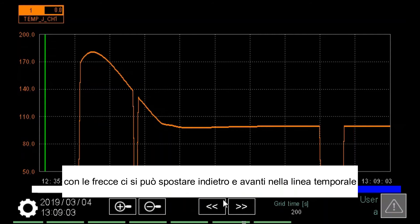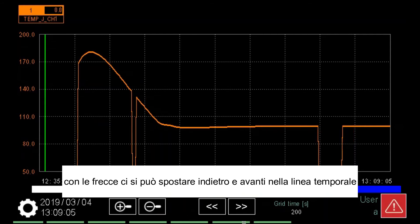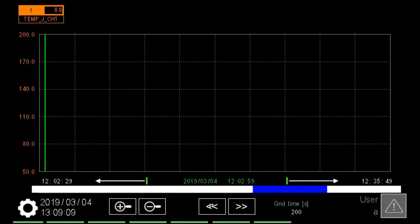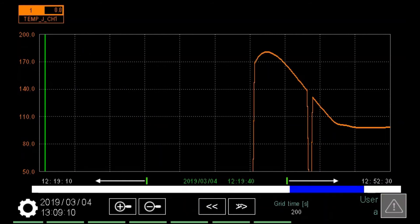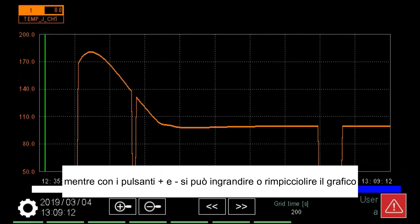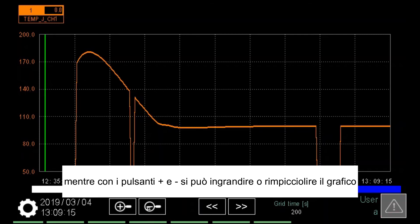With the arrow buttons, you can move backwards and forwards in the timeline. With the plus and minus buttons, you can zoom in and out.